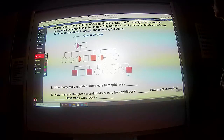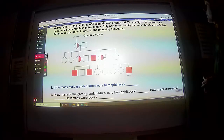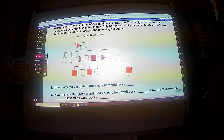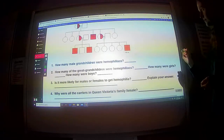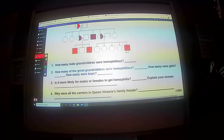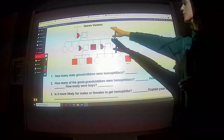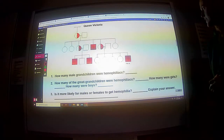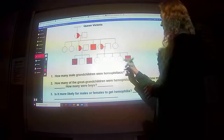We know it's part of the pedigree of Queen Victoria of England. This pedigree represents the occurrence of hemophilia in her family. Only one part of her family members has been included. Refer to this pedigree to answer the following questions. How many male grandchildren were hemophiliacs? So up here is Queen Victoria, and these are going to be all the grandkids. We're going to include great-grandkids in that as well. So there were four of them.